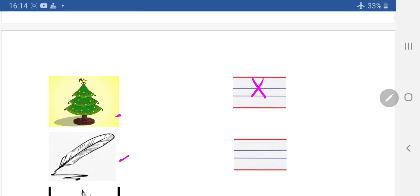Yeh kya hai? Qquil. Kya hai ye? Quil hai. Qquil. Qquil.